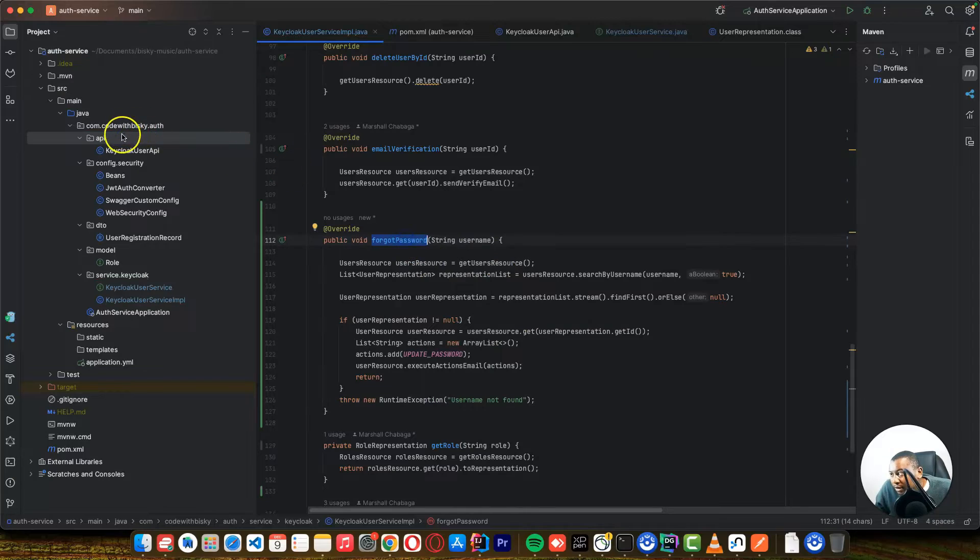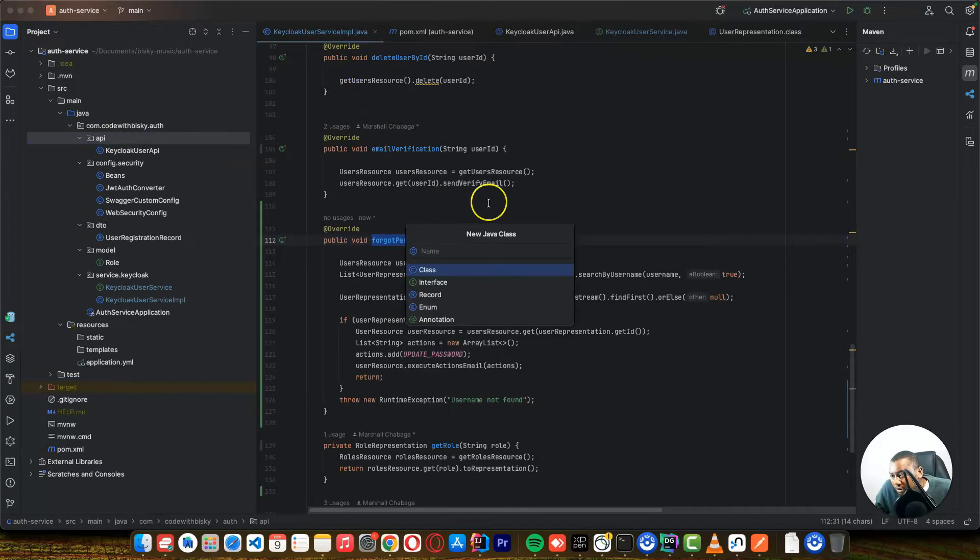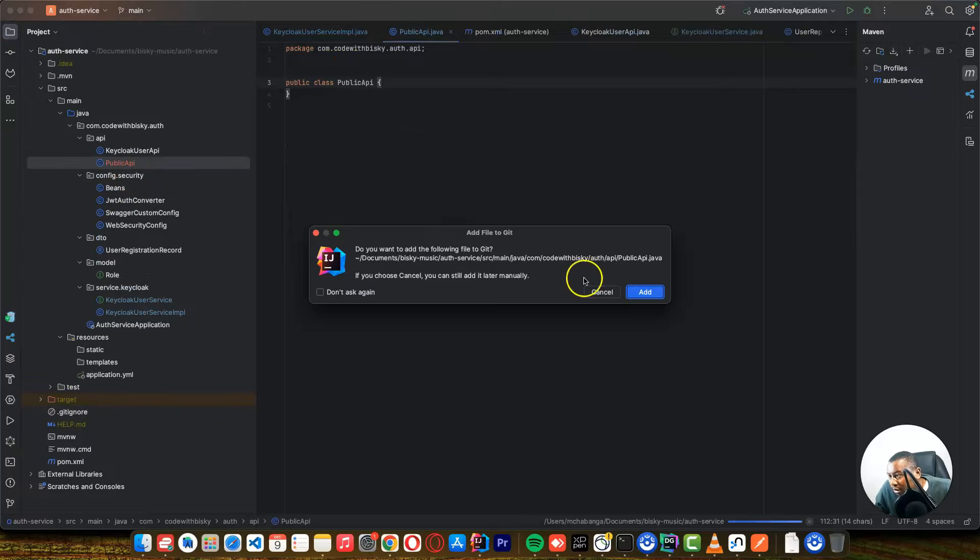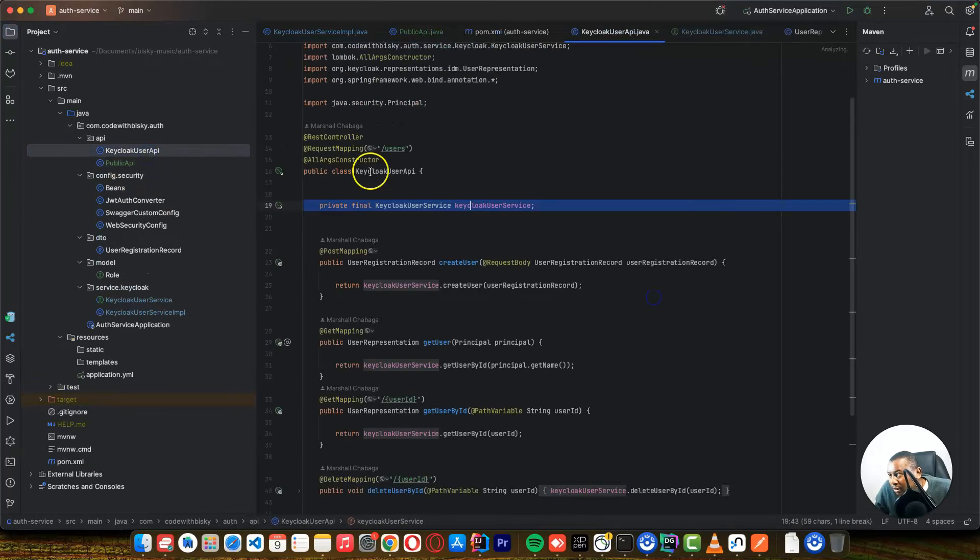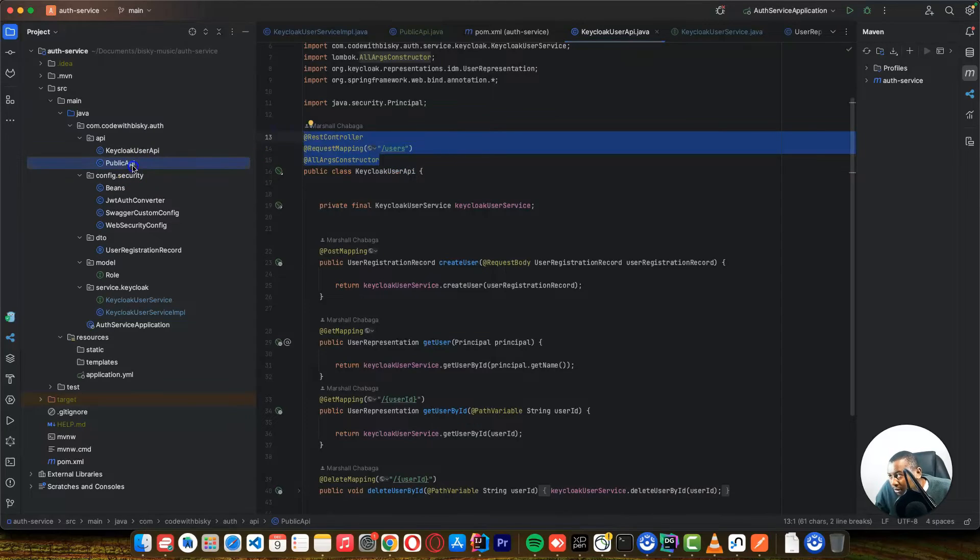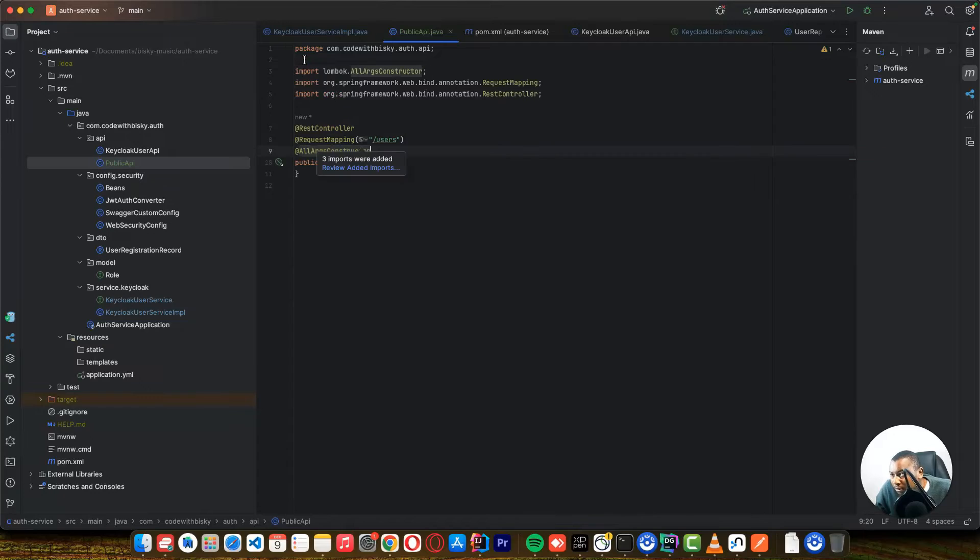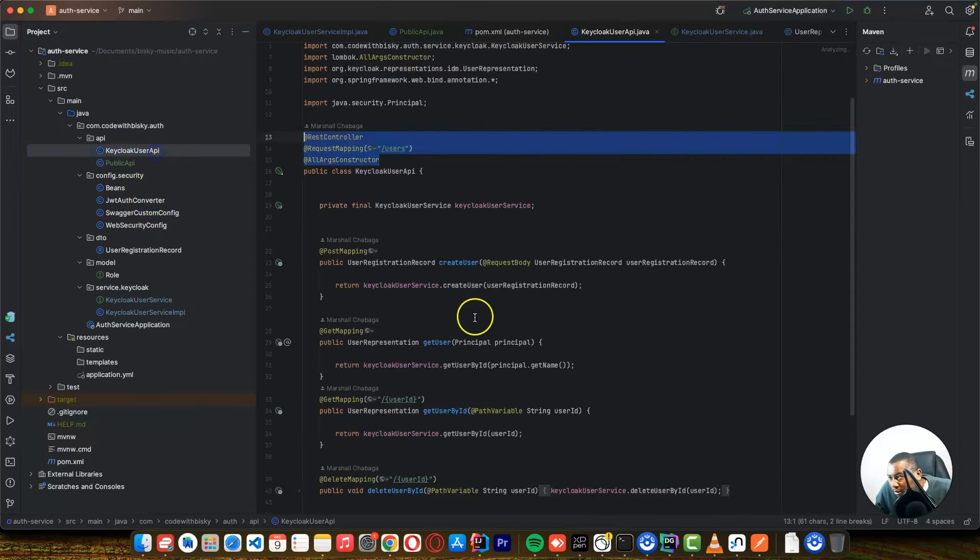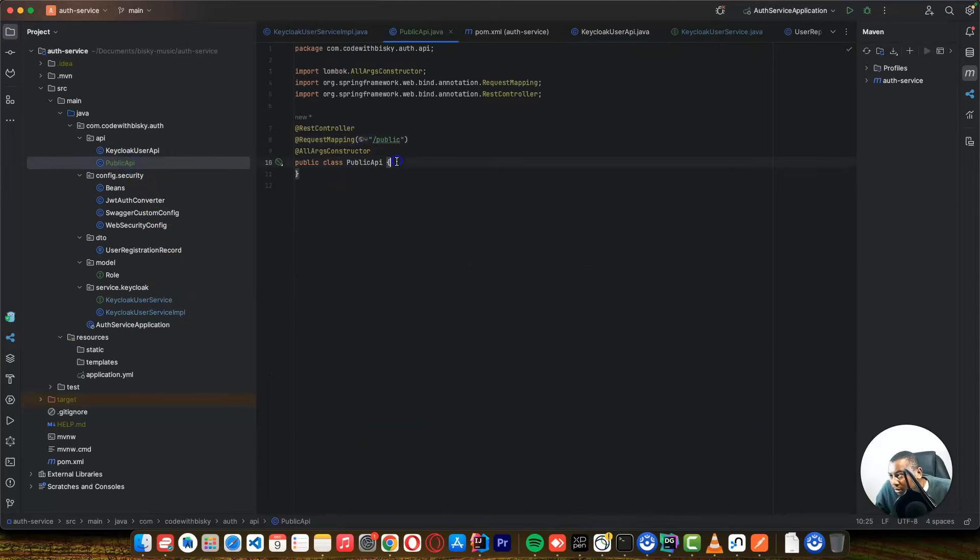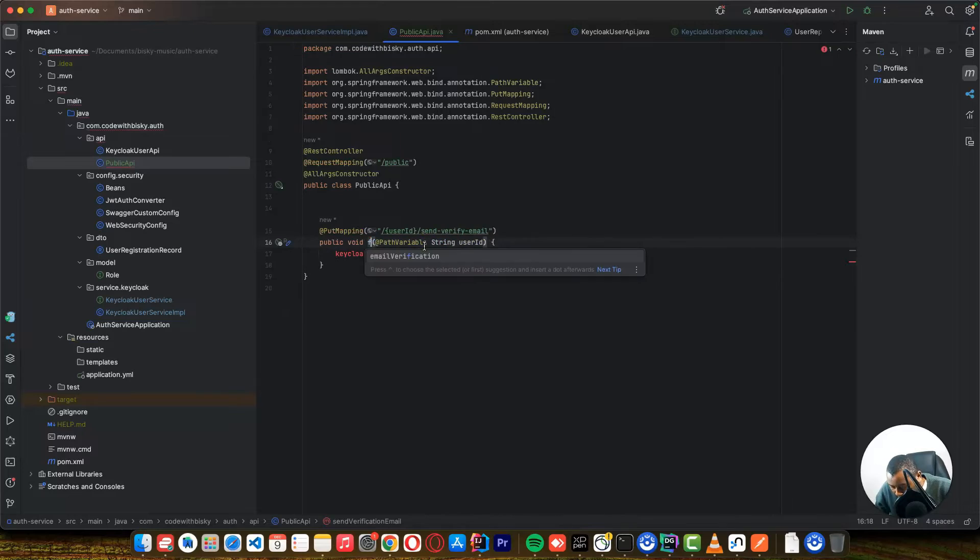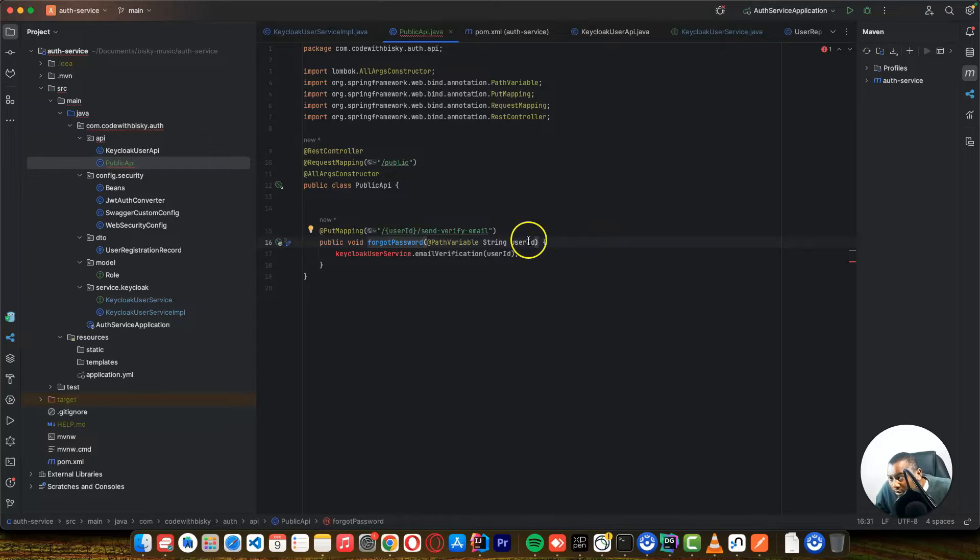So let's create a public API to test this because this one can be required without user logged in on the application. And I can do this. I can copy this. Let's copy this. Here we just say public. Let's copy what we've done here. You just say forgot password. And you want a username.